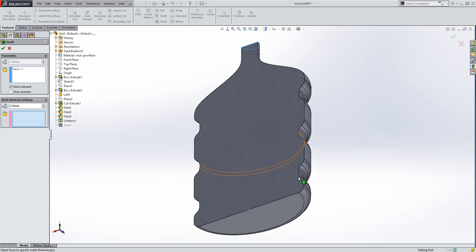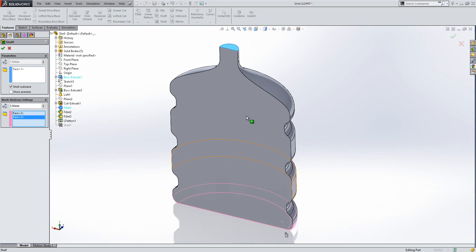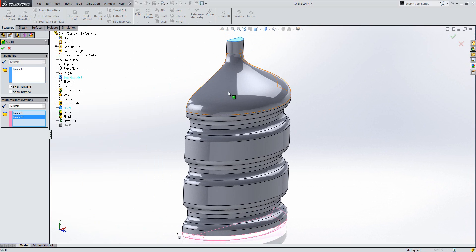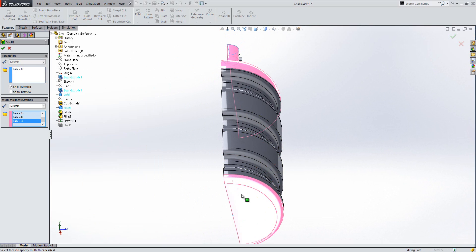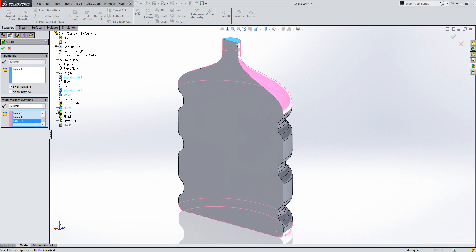And I'm going to select the faces that I want to be thickened to that higher number. So it's going to be these two at the top and these two at the bottom. And I'm going to go okay.